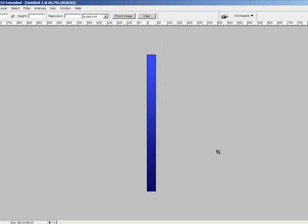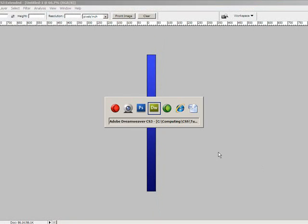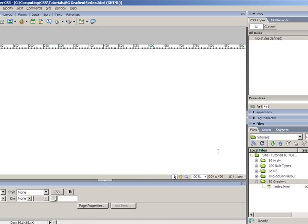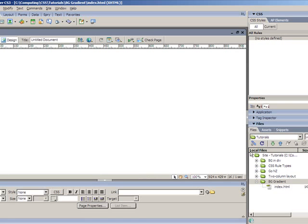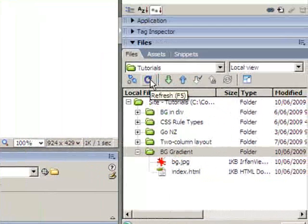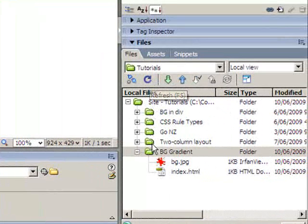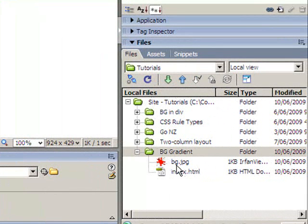So now I'm going to head back to Dreamweaver. And if I refresh my file view here on the right, it's done it for me. My BG image has appeared.